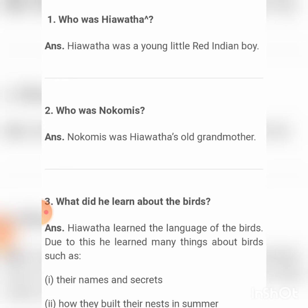What did Hiawatha learn about the birds? We read this in the poem — Hiawatha learned the language of birds. He started to learn the language of birds and animals, and he also started to learn the secrets of the animals, such as how they build their nests in summer.